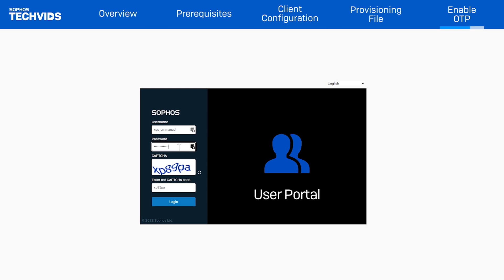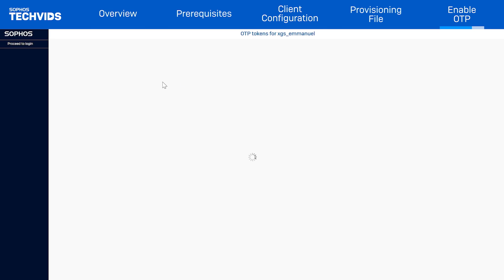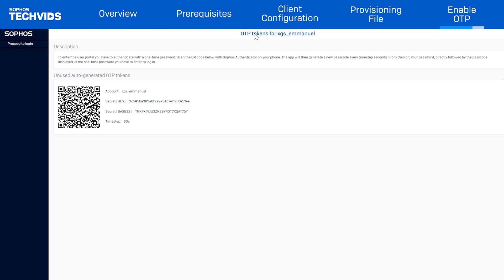Once they want to connect to the IPSec or SSL VPN profile, they will be asked to enter one of the OTP.